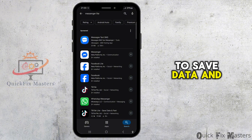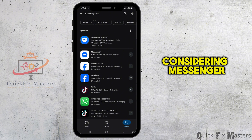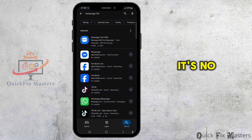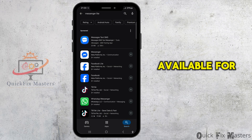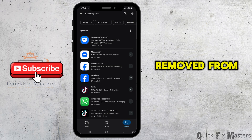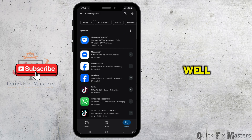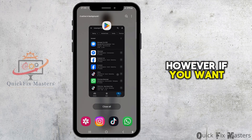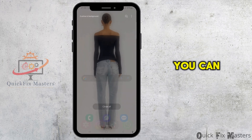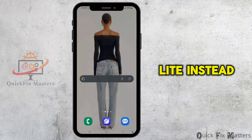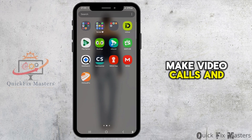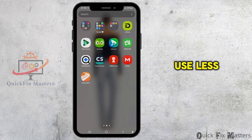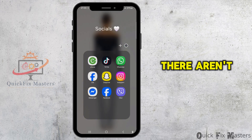If you're looking to save data and considering Messenger Lite, it's no longer available. Messenger Lite was never available for iPhones, and it has been removed from the Play Store for Android as well. However, if you want to save data, you can use Facebook Lite instead — it allows you to make video calls and use less data.